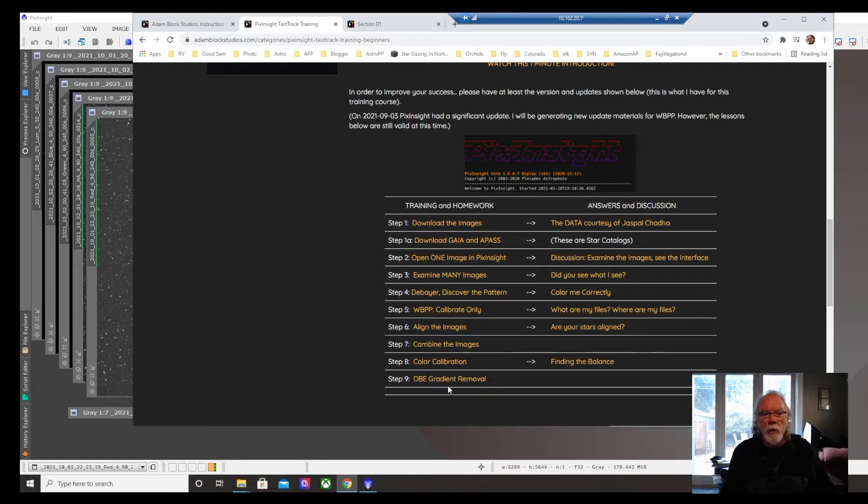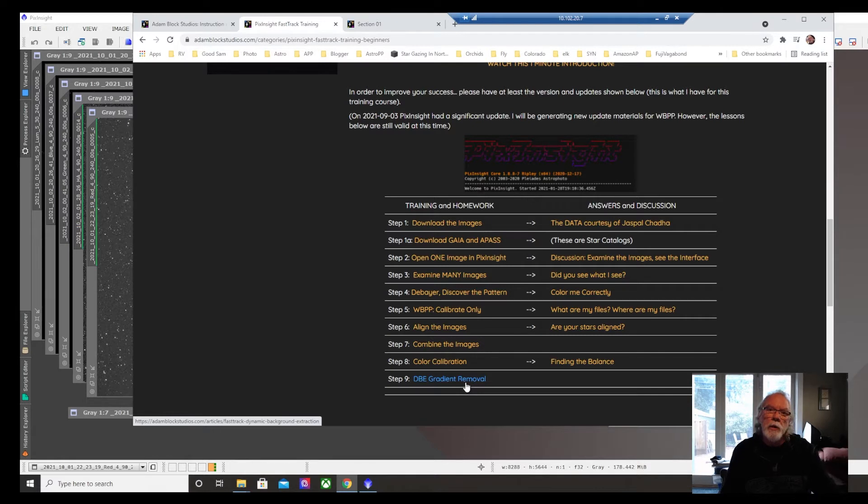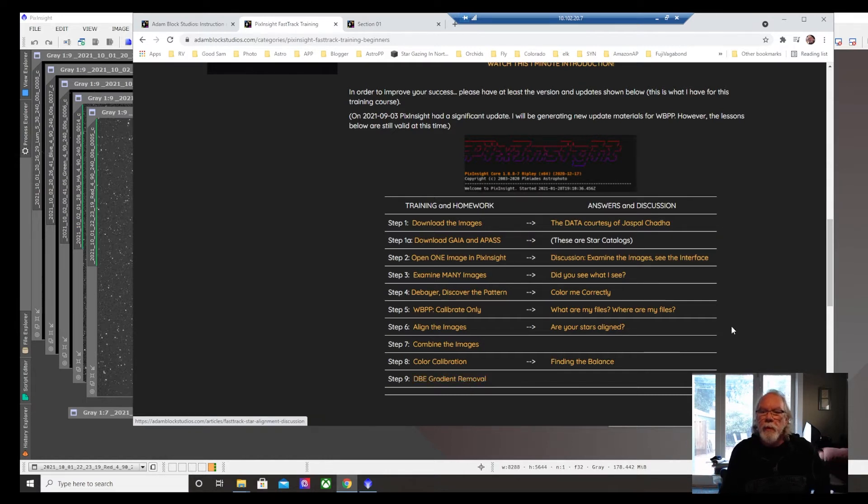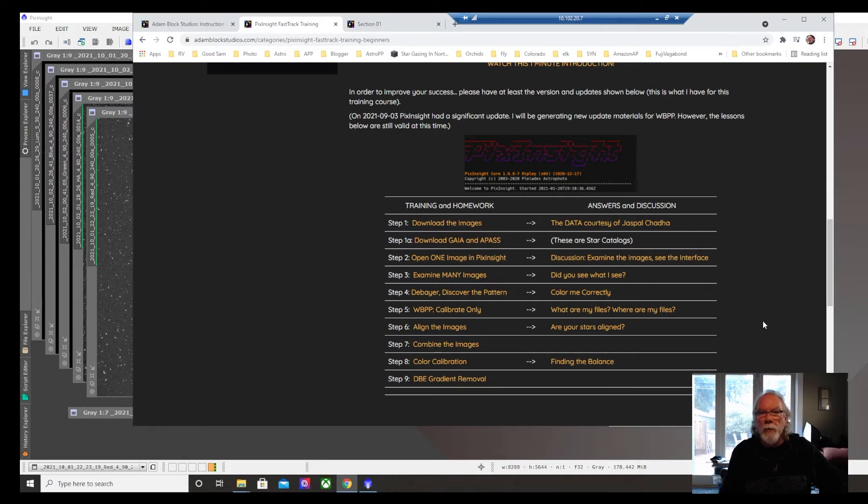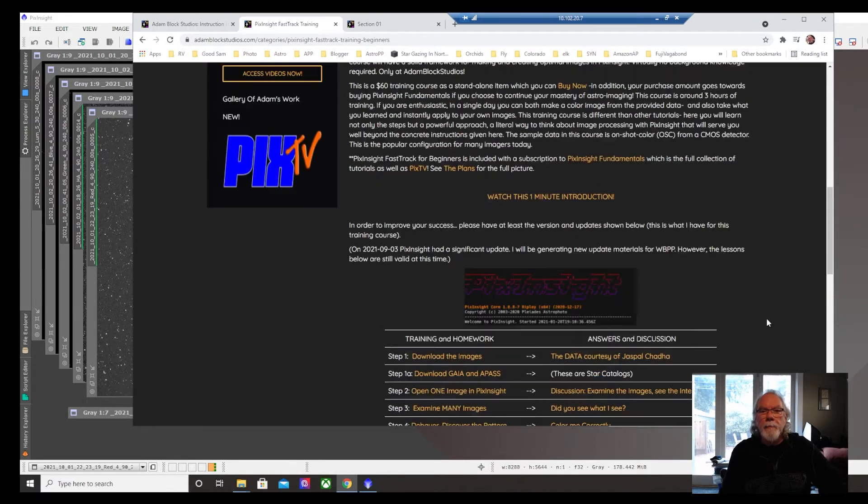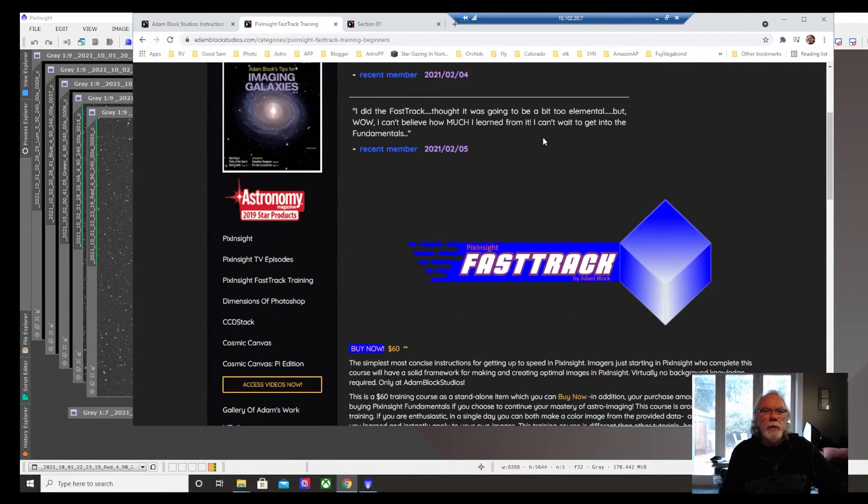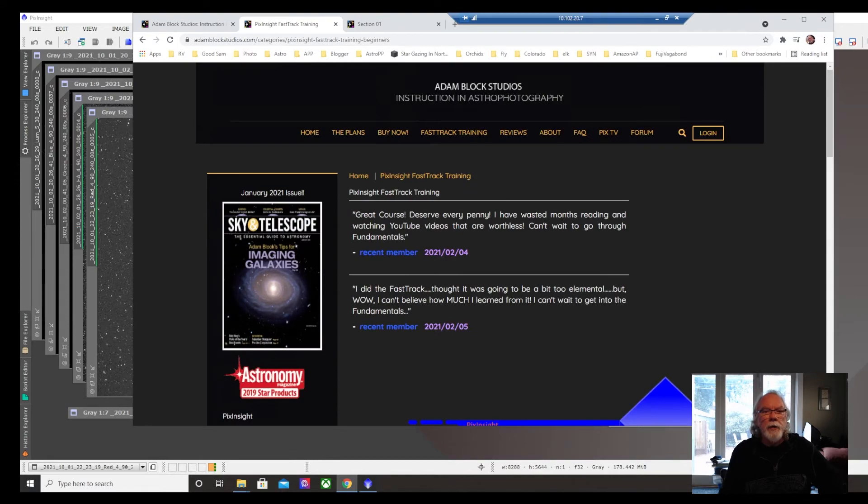And it takes you all the way through to some education around dynamic background extraction for removing gradients and other types of artifacts like that. So now I started today his fundamentals.